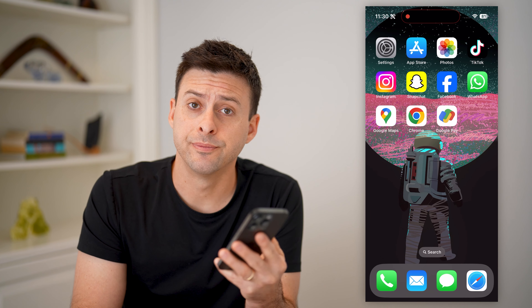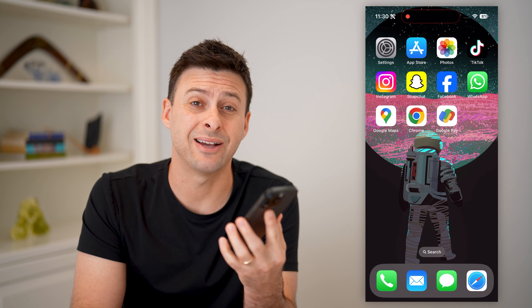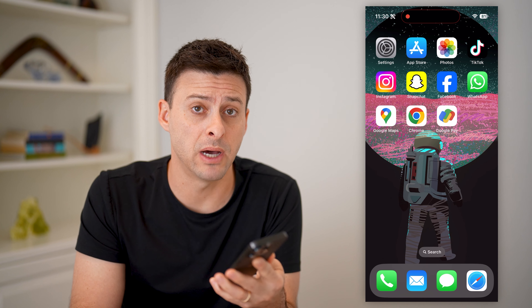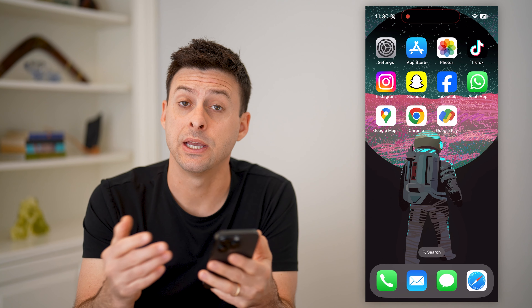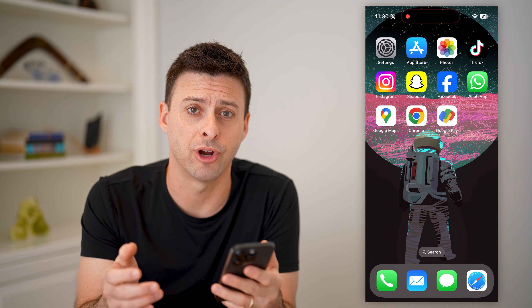Hey guys, Trevor here. And in this video, I'm going to show you how to check if someone sends you money in Google Pay. It's pretty quick and easy, so let's jump right in.